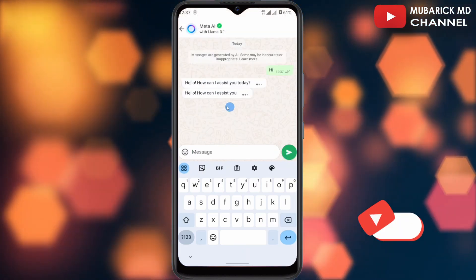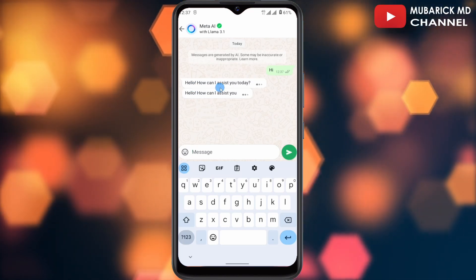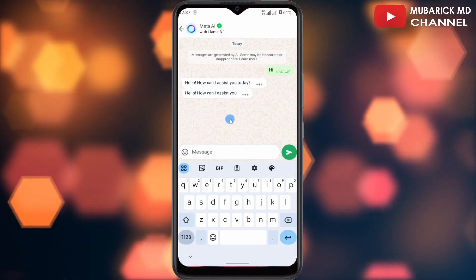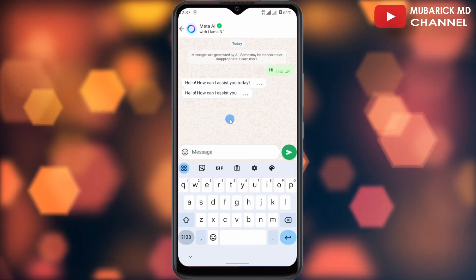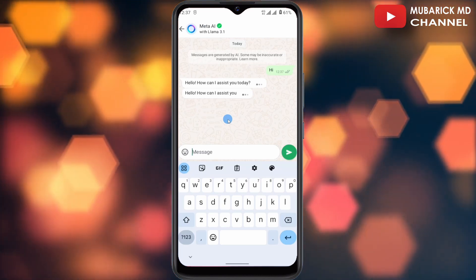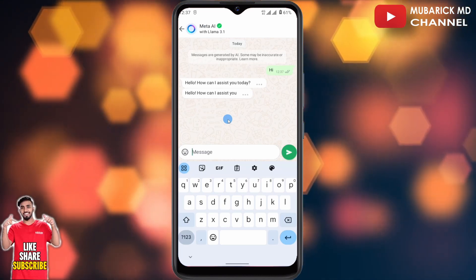In real time, as you can see, it gives me 'Hello, how can I assist you today?' So think of the Meta AI as an assistant in real time — any conversation you want to have with it, it is ready to assist you.